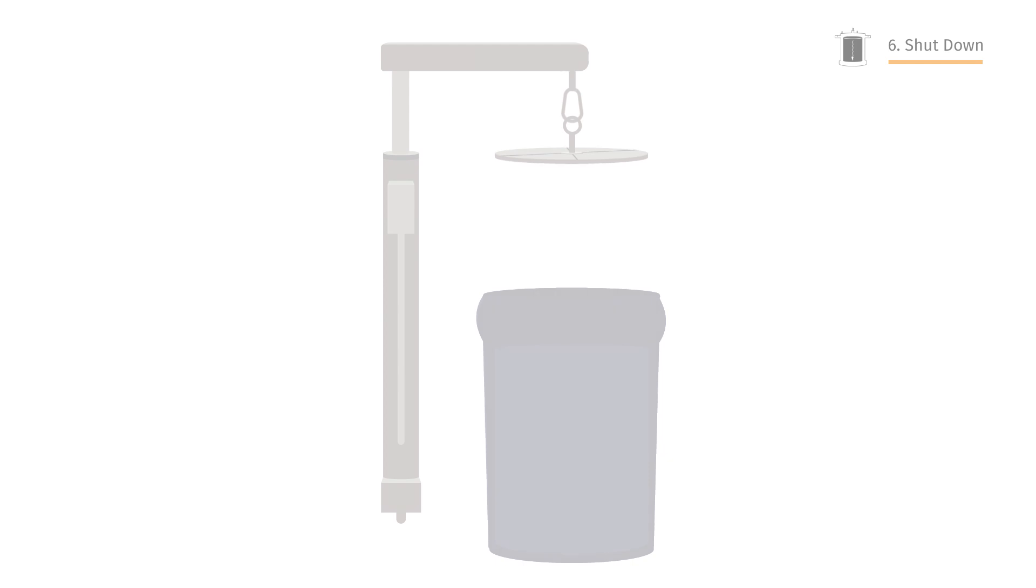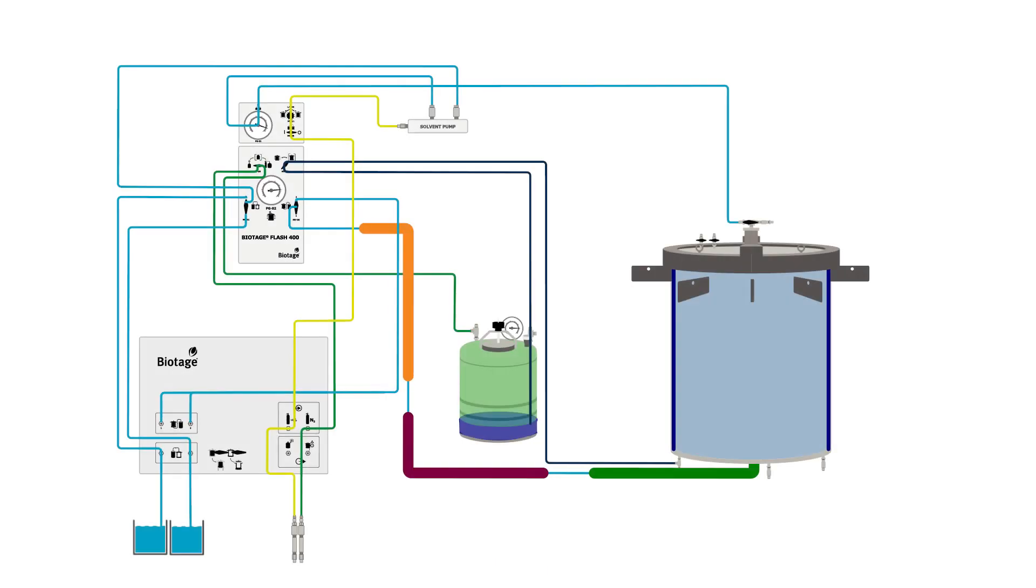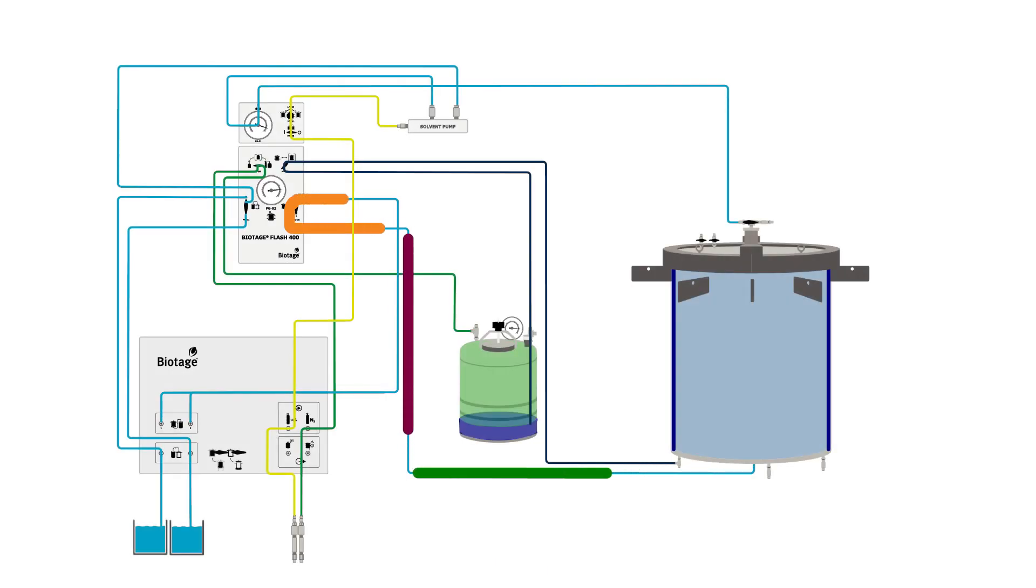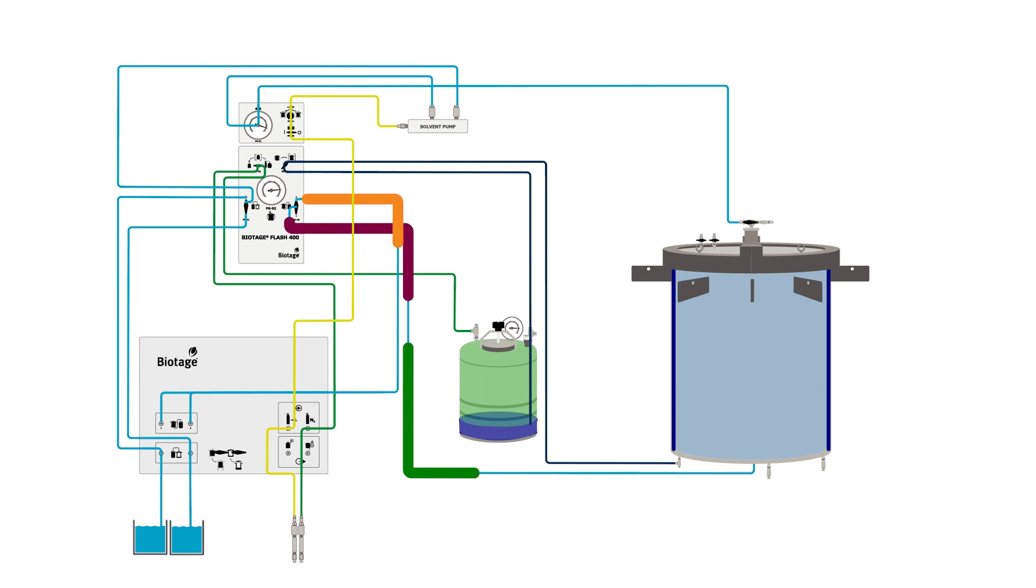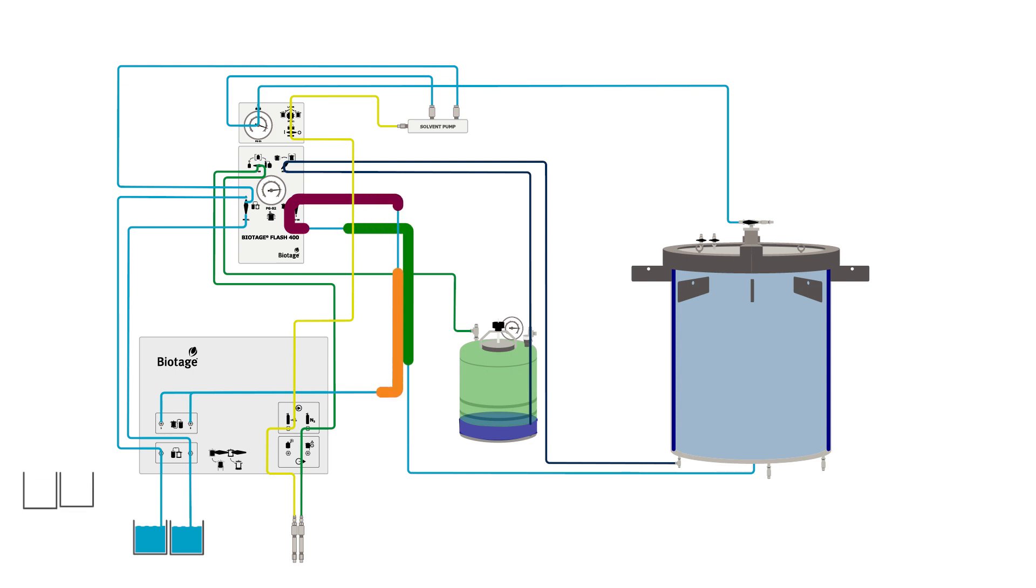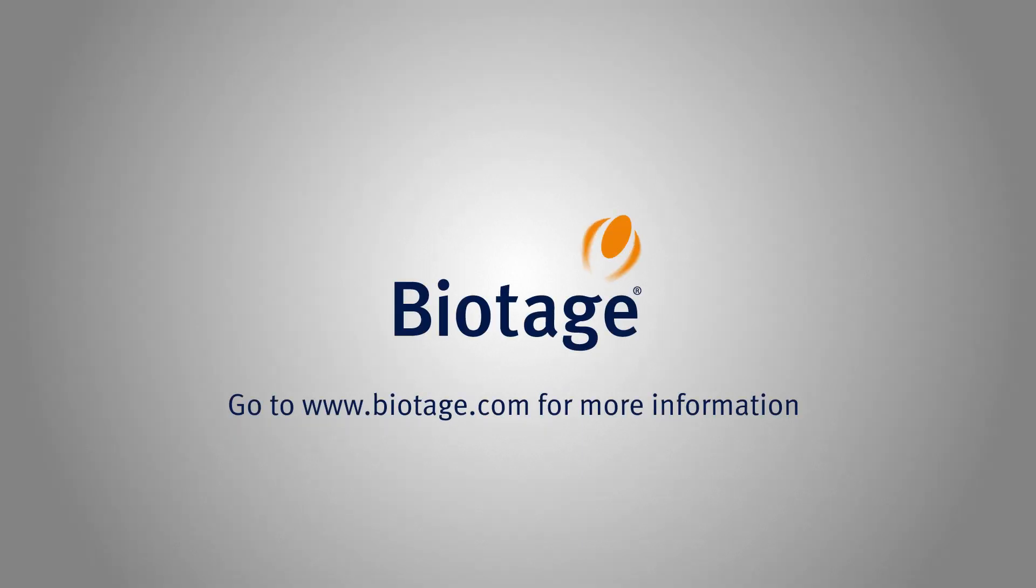That's the Biotage Flash 400 system. Solidly built and engineered to last, the system will keep purifying process kilo batches of sample year after year with minimal maintenance. You can find more detailed information on biotage.com. Thanks for watching.